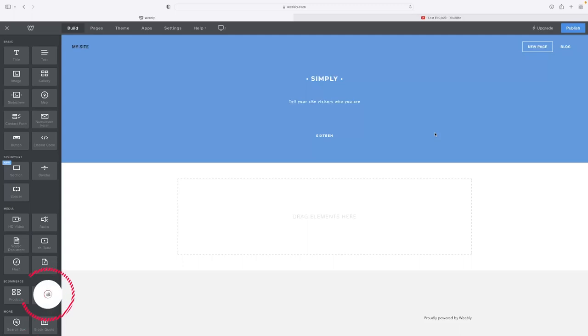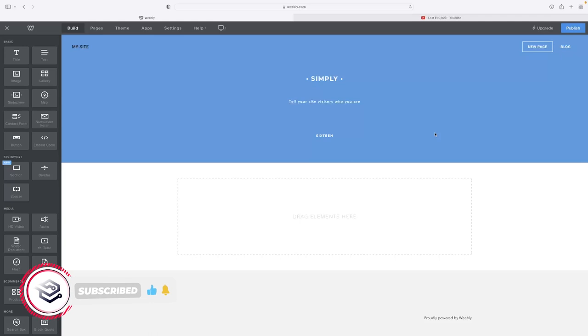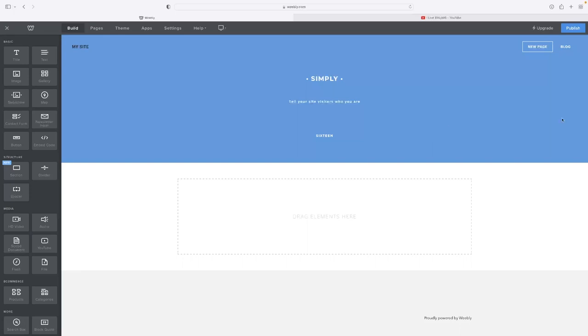So if you want to give Weebly a go, then click the link in the description down below, like I said earlier on. And if you've enjoyed the video and you want to see more content of this nature, give us a like and subscribe to the channel. And if you've got any questions or suggestions for future videos, leave them as comments down below. Thank you very much.